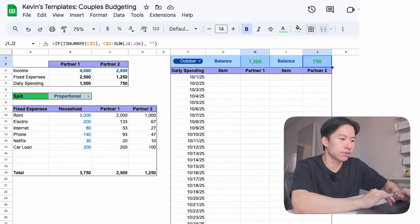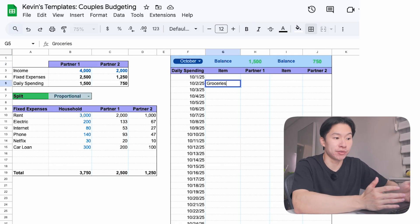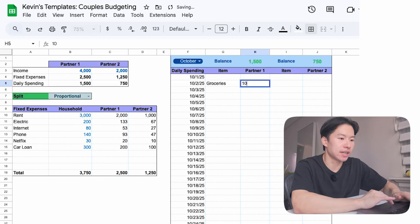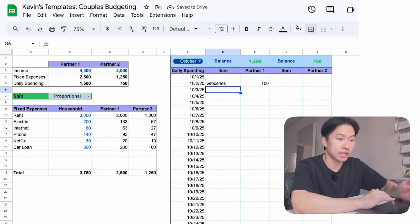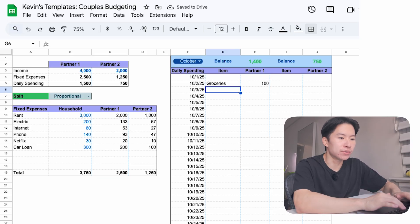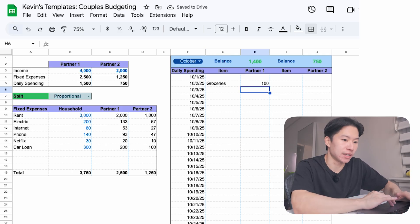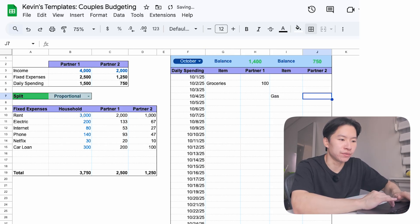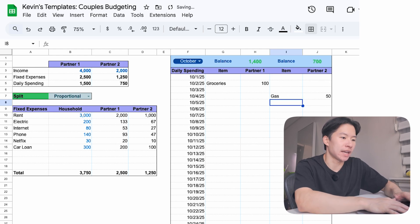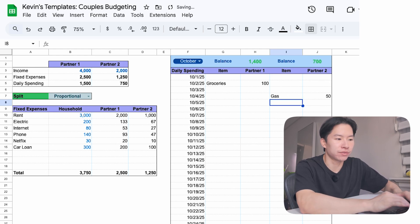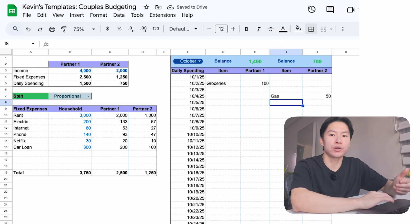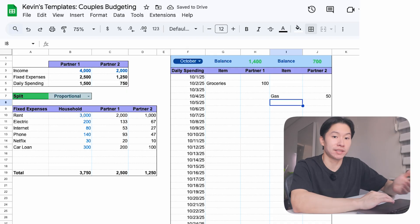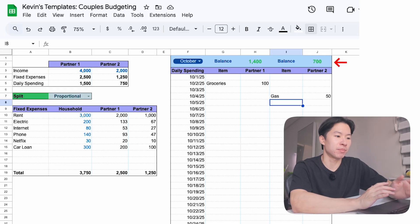Let's say partner 1 goes grocery shopping and spends $100. They enter it under their column for that day. Their balance drops from $1,500 to $1,400. Partner 2's balance doesn't change because it wasn't their purchase. Then a few days later, partner 2 fills the gas tank, let's say $50. They enter it and their balance goes from $750 to $700. Partner 1's balance stays the same. Over time, you both see your balances going down, but the goal is simple. Keep your number above zero by the end of the month or put it into savings or investments.